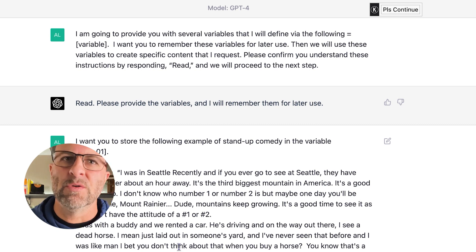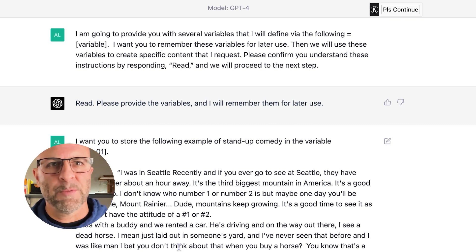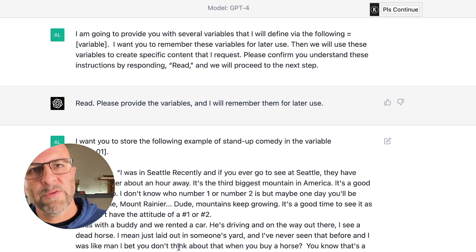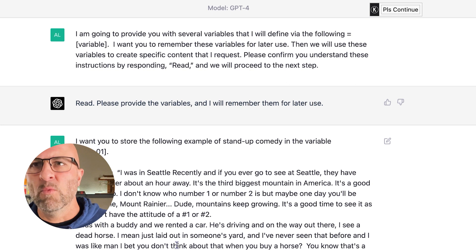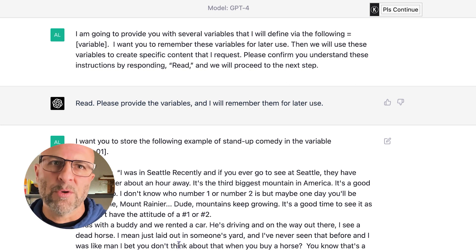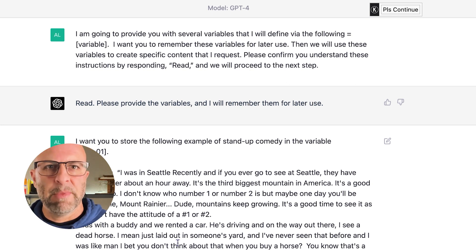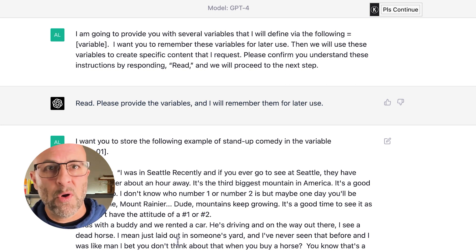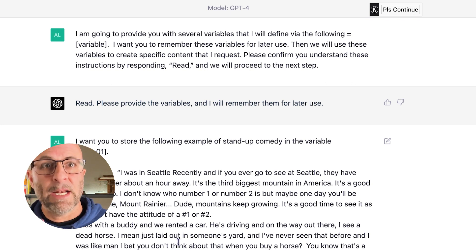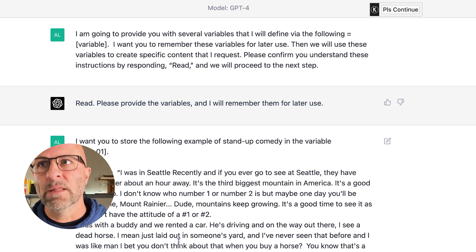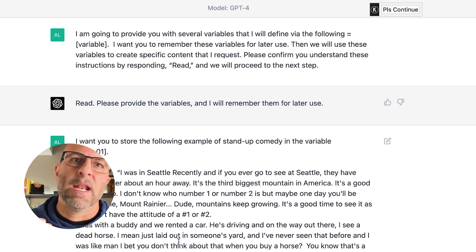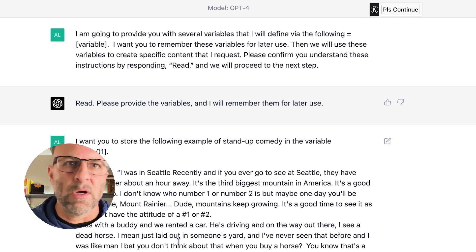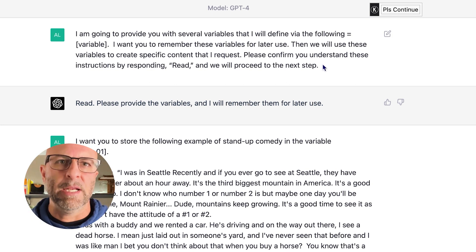First thing we're going to talk about is using variables. If you prime ChatGPT with your variables, then you can make changes to components later on in the particular string and not have to go back and start everything from the beginning.